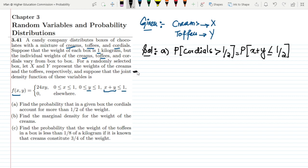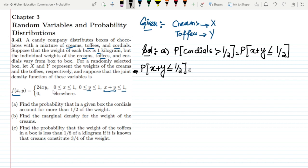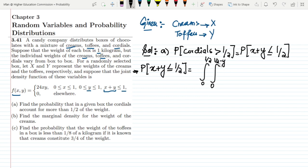To find P(x + y ≤ 1/2), we use integration since this is a continuous function. We need to define the ranges of x and y. If y ranges from 0 to 1/2, then x ranges from 0 to (1/2 − y). Writing the integrand as 24xy and integrating with respect to x first, then with respect to y.